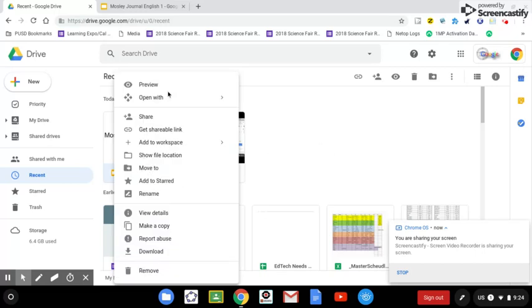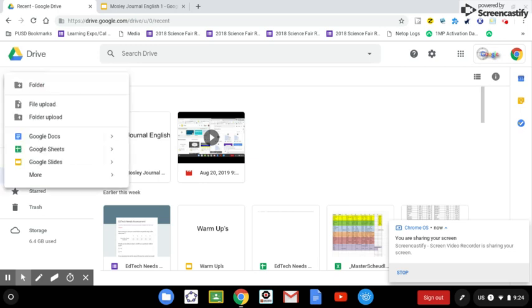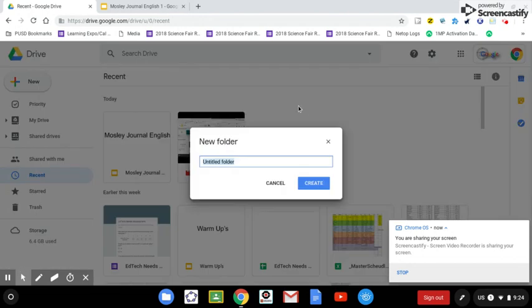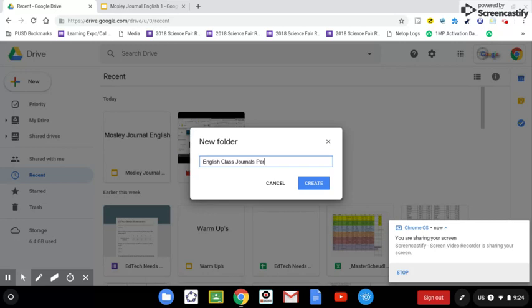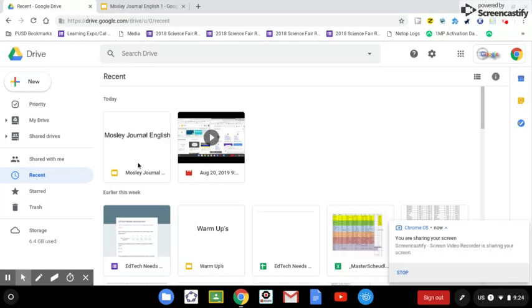Now before we move it though, we need to create a place to move it to. So let's click on the Add New in our drive. We're going to create a folder. And let's just title this English Class Journals Period 1 Create.